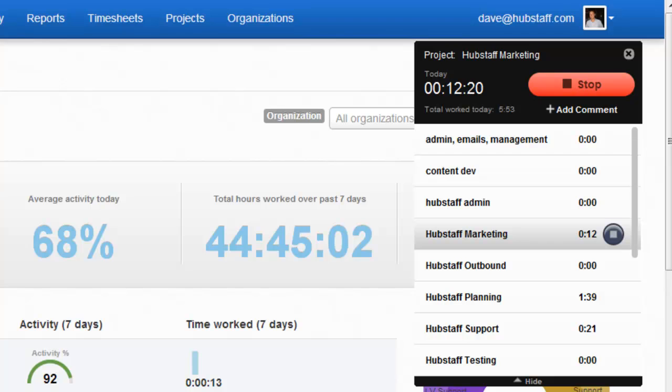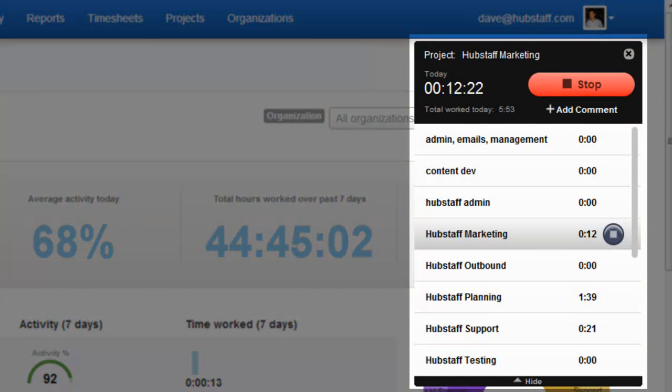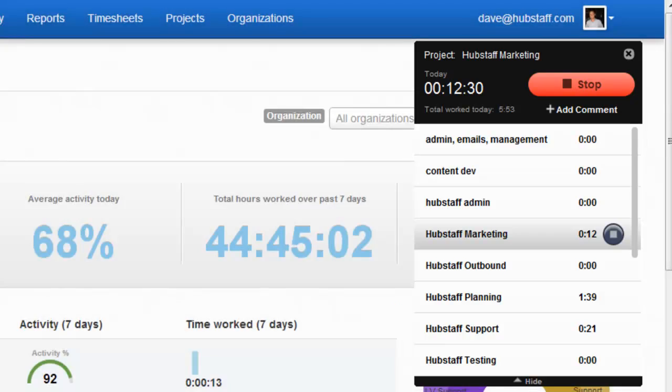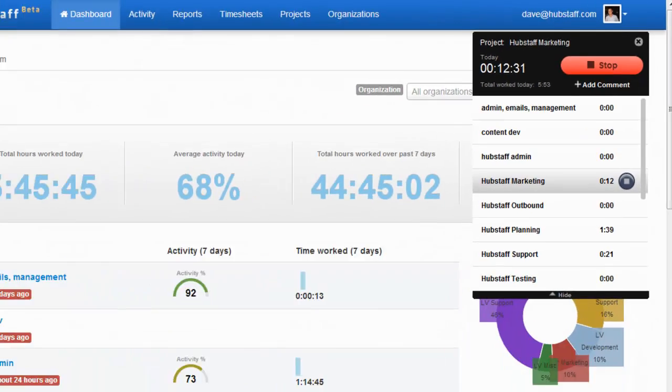At Hubstaff's core is the time and activity tracker. Contractors install this on their computer, and it tracks time, takes screenshots, monitors how active they are with mouse and keyboard movements, and more.